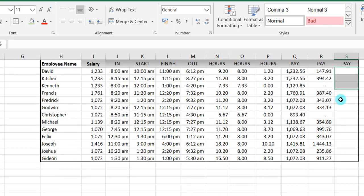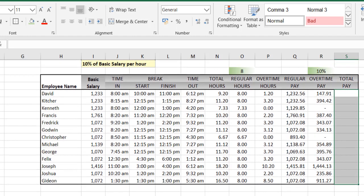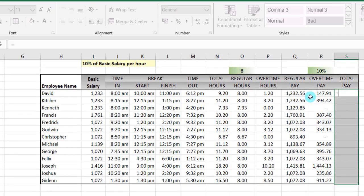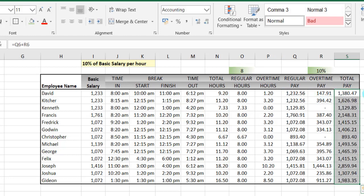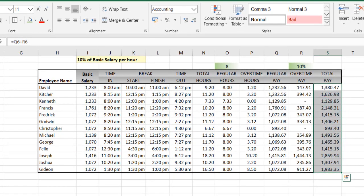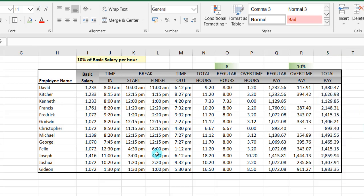Then quickly you can just calculate the total pay — it will just be equal to the regular pay plus the overtime pay. Use Control+Enter to complete for all. So that will be the pay or the salary at the end of the month for each person. This can really be a dashboard where the formulas are in there, and all you have to do is update it — when you update the time, automatically you get your output.